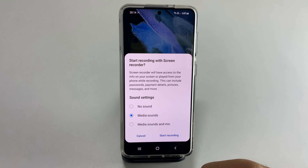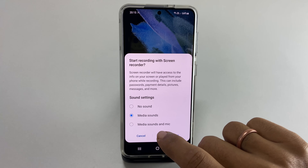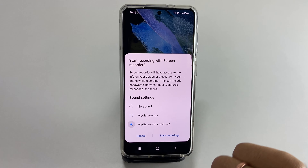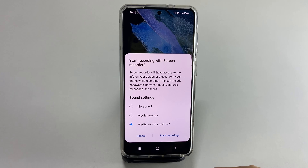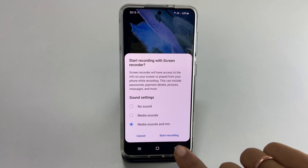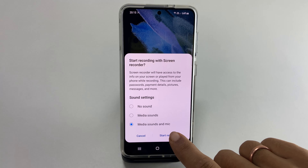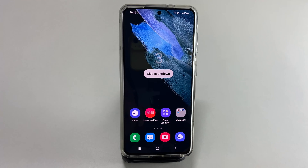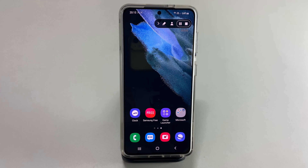You can select media sound and mic to record your voiceovers. Once done, tap start recording. After a countdown, screen recording will start.